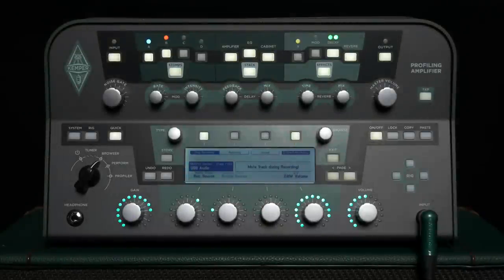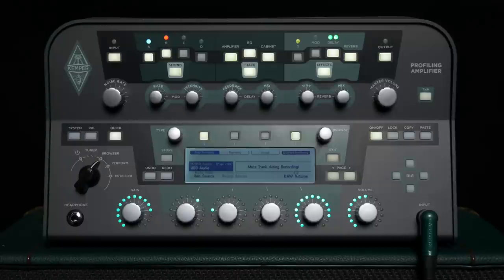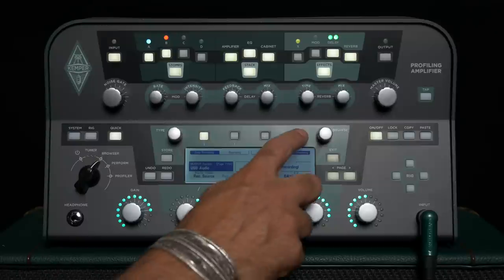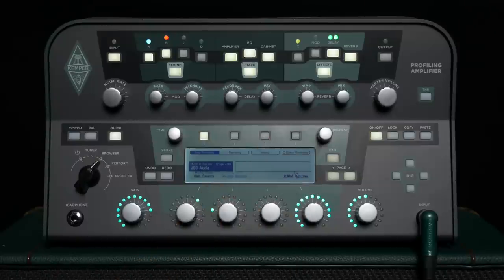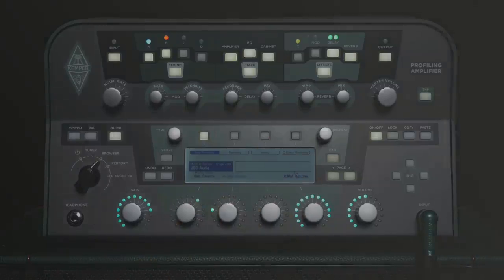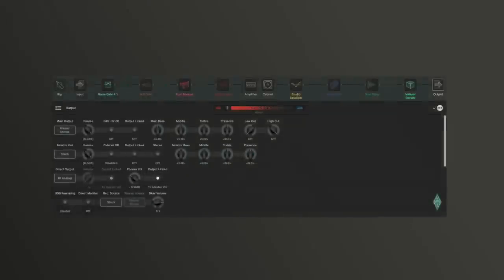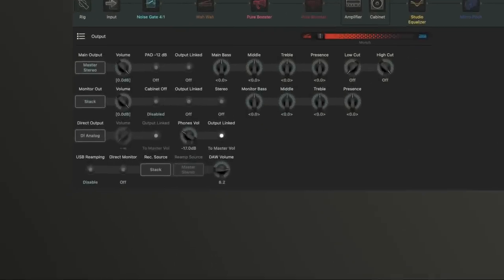If you still want to hear certain effects from the DAW while recording with the Profiler, you should deactivate Direct Monitoring. However, depending on the DAW's buffer setting, you will experience latency for the guitar signal, because the signal has to travel to the computer and back again before you hear it.